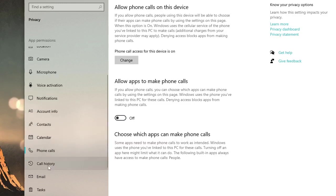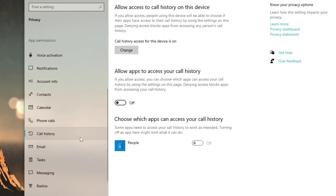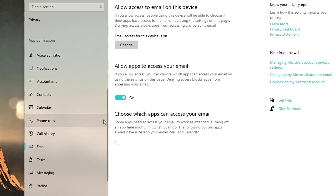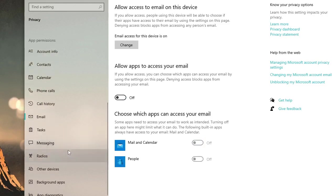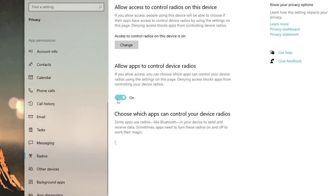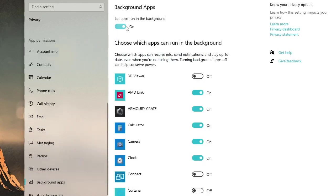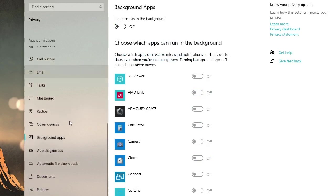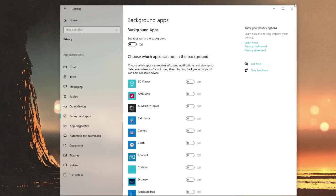Phone call. Disable it. Call history. Disable it. Email. If you are not using mail and calendar, that is the Windows default email client, then you can disable this. Radios. Disable it. Other devices. Disable it. Background apps. Disable this. This is the most important. Then there are many more things. You can close it.